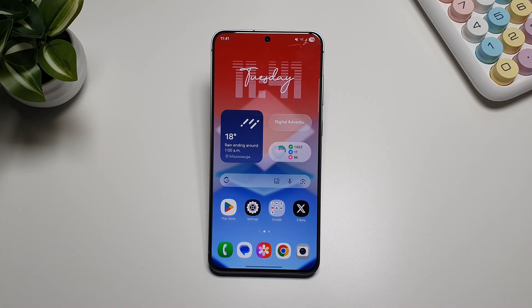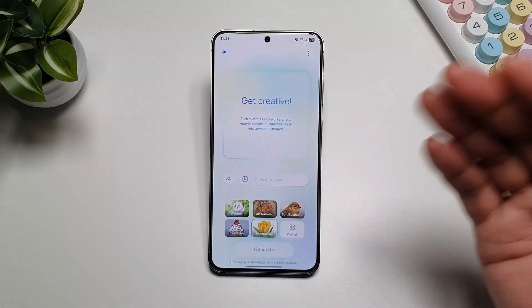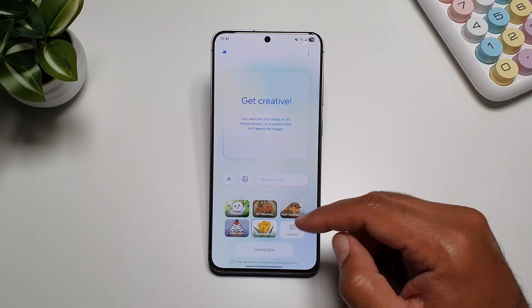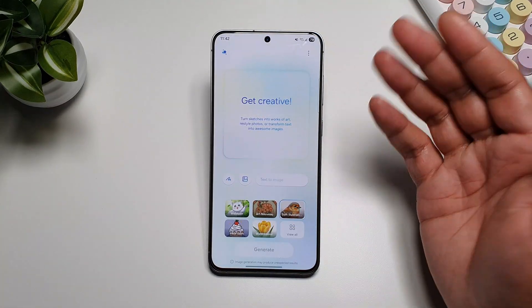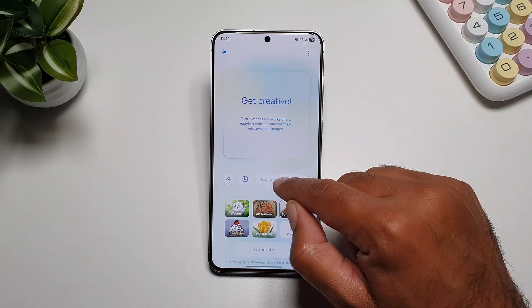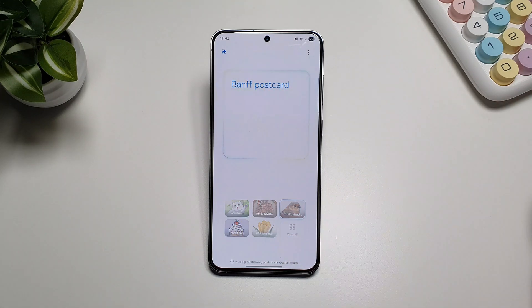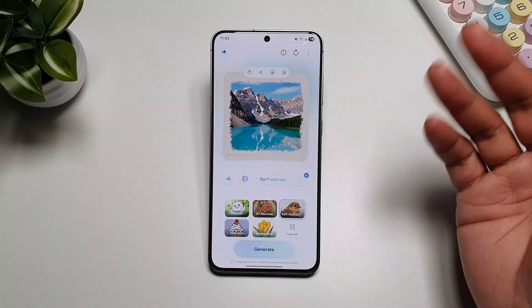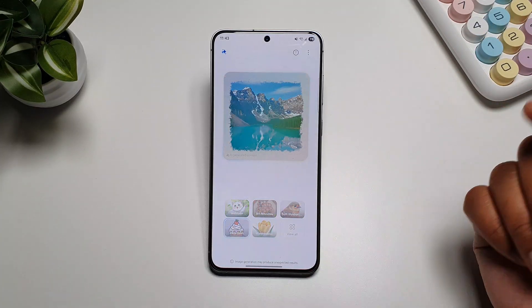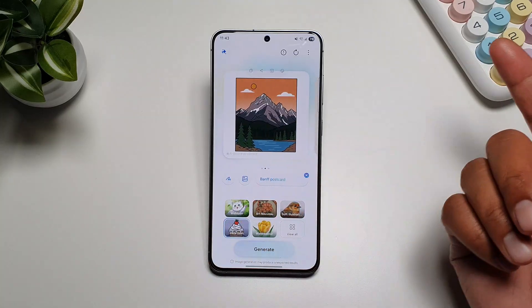You also get Drawing Assist as a fantastic Galaxy flagship AI feature on the S25 FE. Pull out the edge panel and tap on Drawing Assist. With One UI, you have a lot more styles to choose from. You can draw anything, add an image from your gallery, or use text-to-image. For example, typing a prompt like 'bamf postcard' will generate an image, and you can then change styles and scroll through the results.